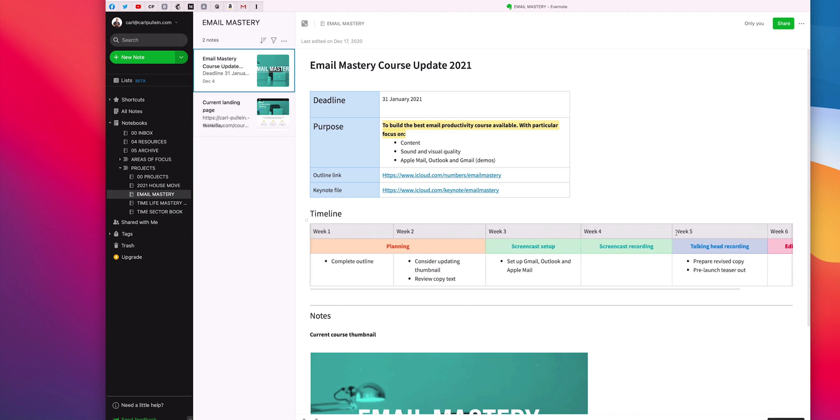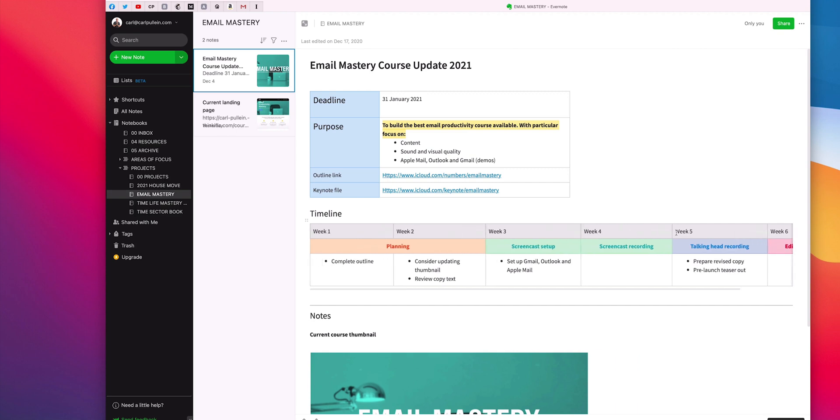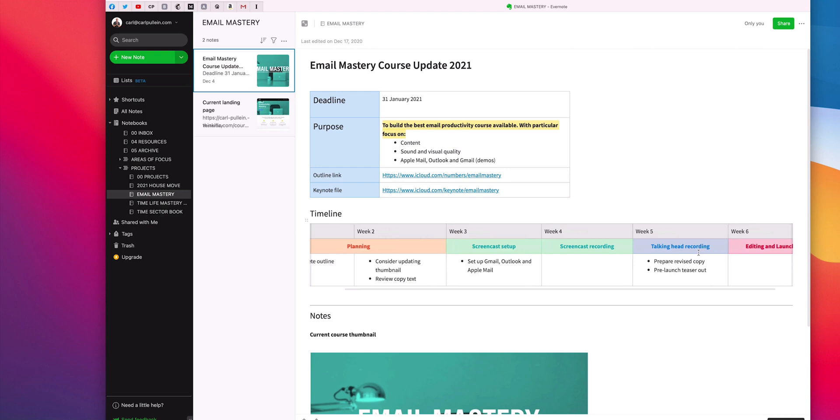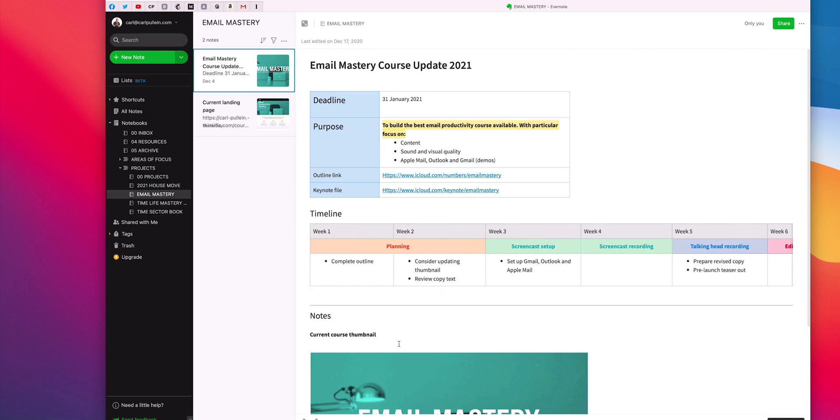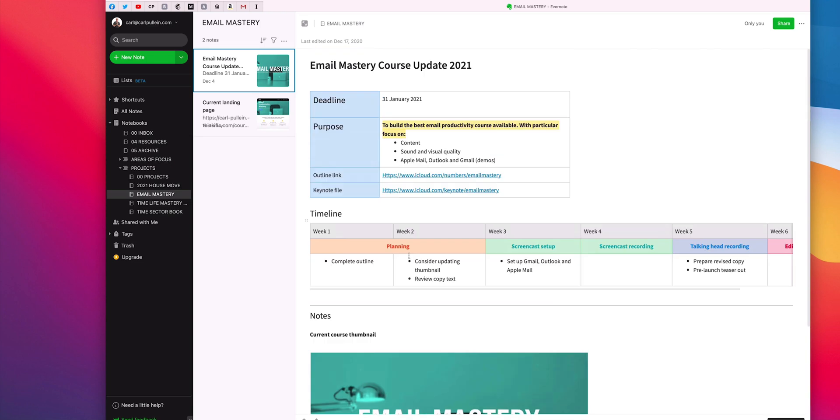I also have my timeline in here. So I've got week one, week two. It's a six week update. Most of my online courses whenever I do them takes about six weeks. So I've got week one, complete the outline. So I've got my planning, the screencast setup because I have to set up the actual applications that I'm using, screencast recording in there, talking head recording and then editing and launch in the final week. And then I keep my notes. Now this is again, this is just my demo account. So I have my notes in here. So this is the main note that I would actually be managing my project from because that's where I can put all the stuff.